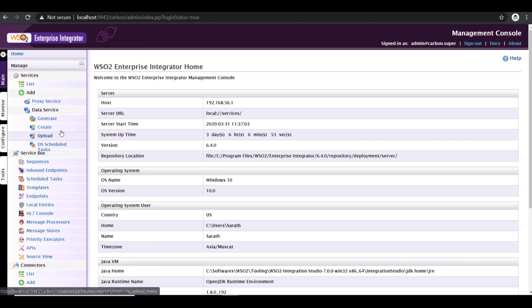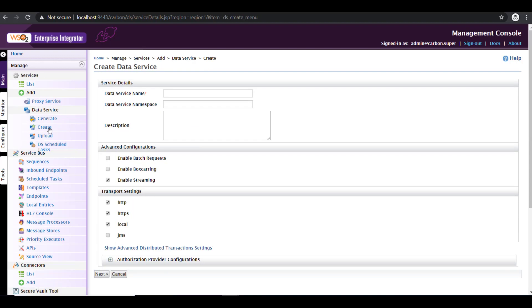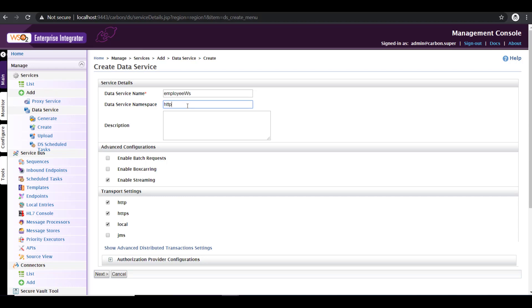Just like how we did in the previous tutorial, under data services, click on create. Now you have to give a service name here. So I'm going to expose, or rather the dataset that I have, is related to the employees. So I'm giving it a name like employee web service. If you wish to give a service namespace, you can give it here. So I'm giving http://empservice.com.